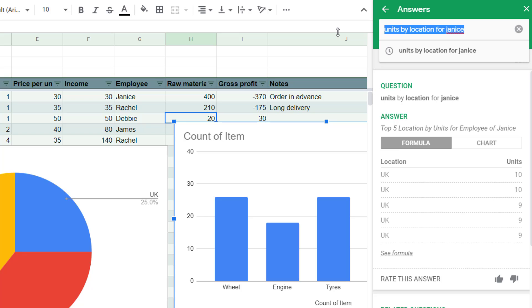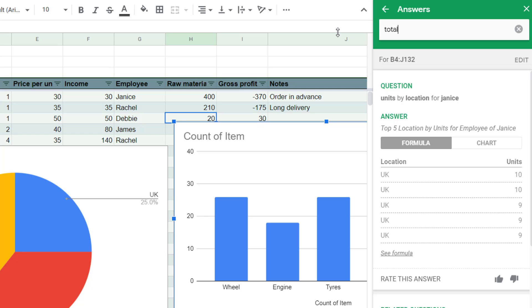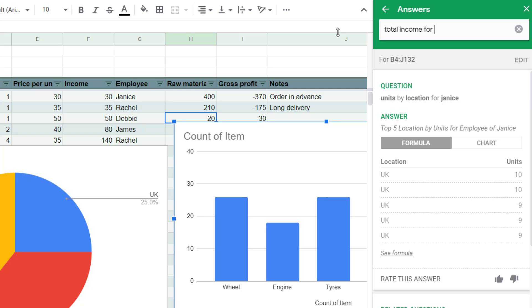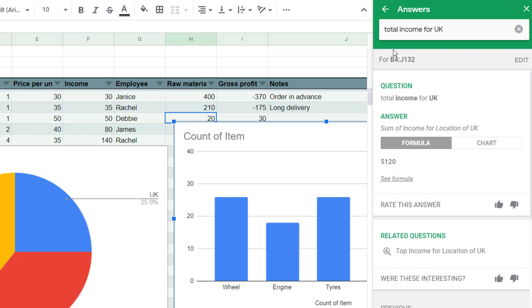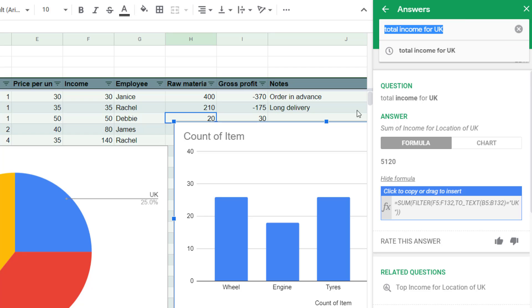You can also ask it for other things like total income for UK. And then it will just give you this and see formula is a different kind of function. It's still somewhat complicated, but it's a decent kind of thing.